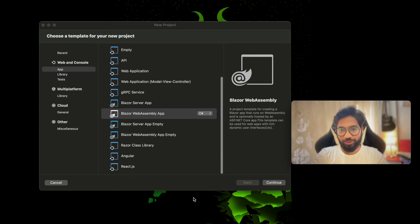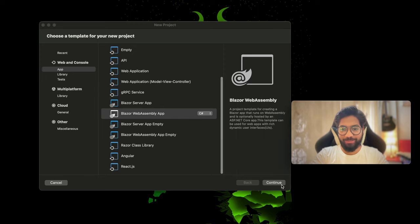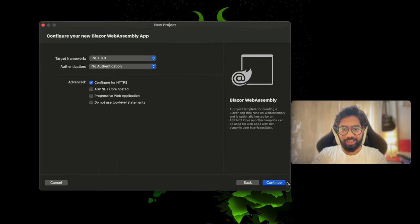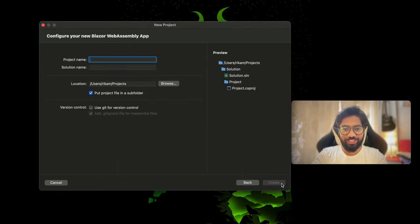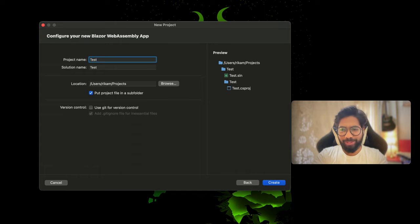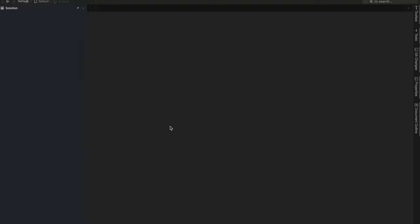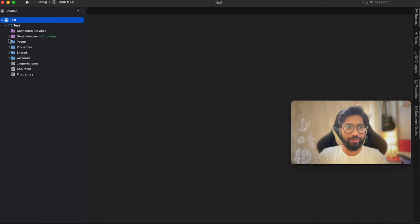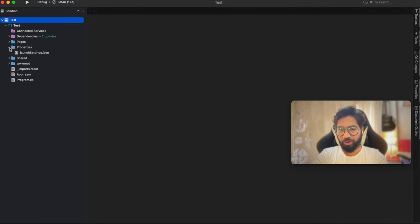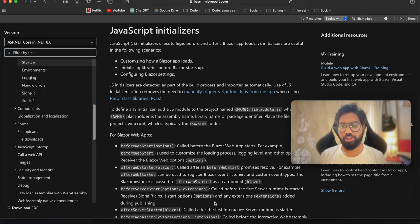So crack open your Visual Studio, select Blazor WebAssembly app, leave the settings as they are unless you want to change them, give the name - be very creative - then click on create. It will create a Blazor application which comes in the box. Let's clean this application a little bit and start working on it.